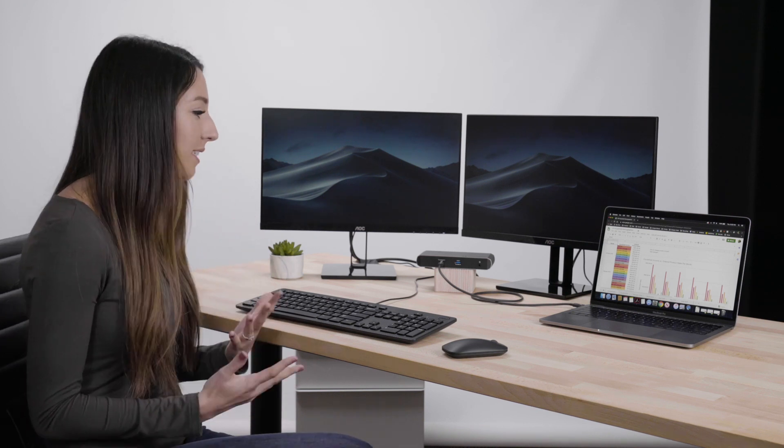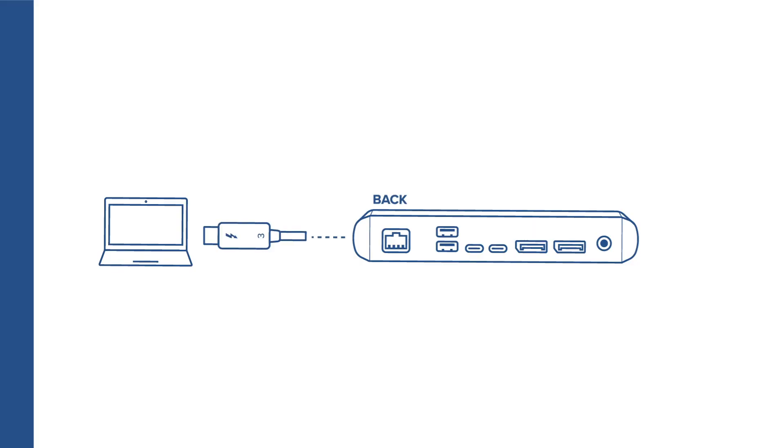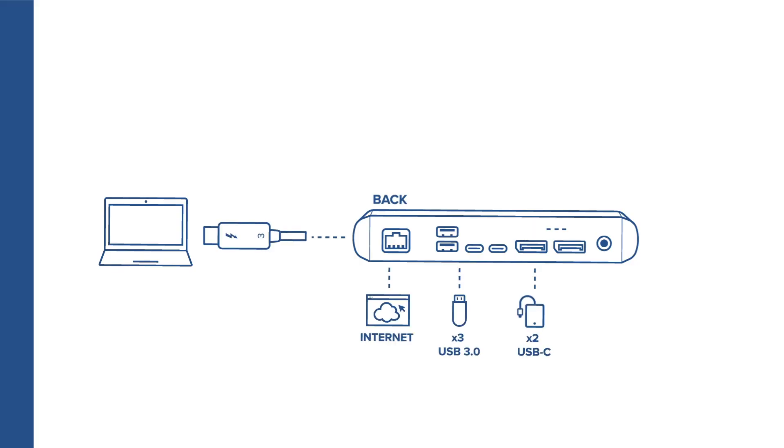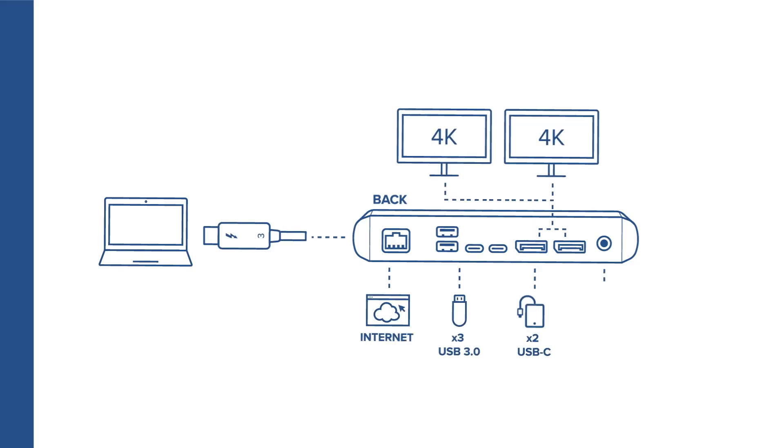Here at Plugable we make a lot of different docks for different needs. If you don't know what a docking station is, basically a dock allows you to expand the functionality of your laptop, giving you more ports, more monitors, and power delivery, which is the ability to charge your laptop.